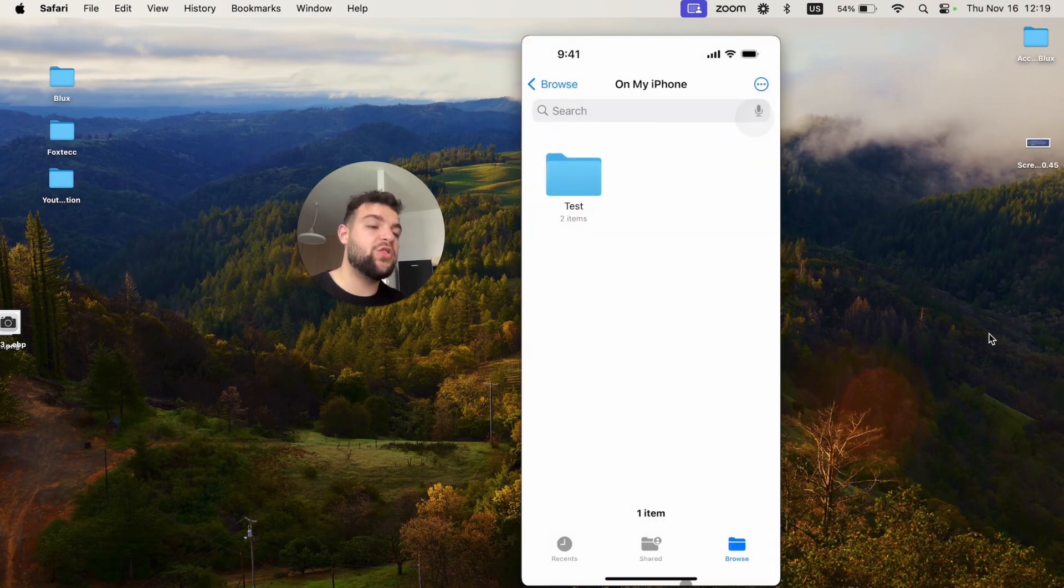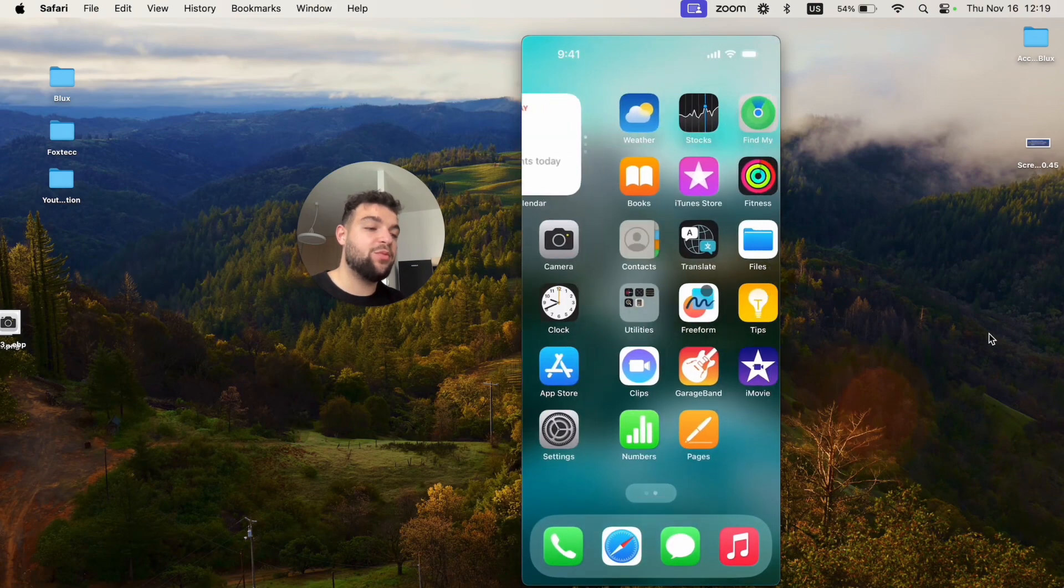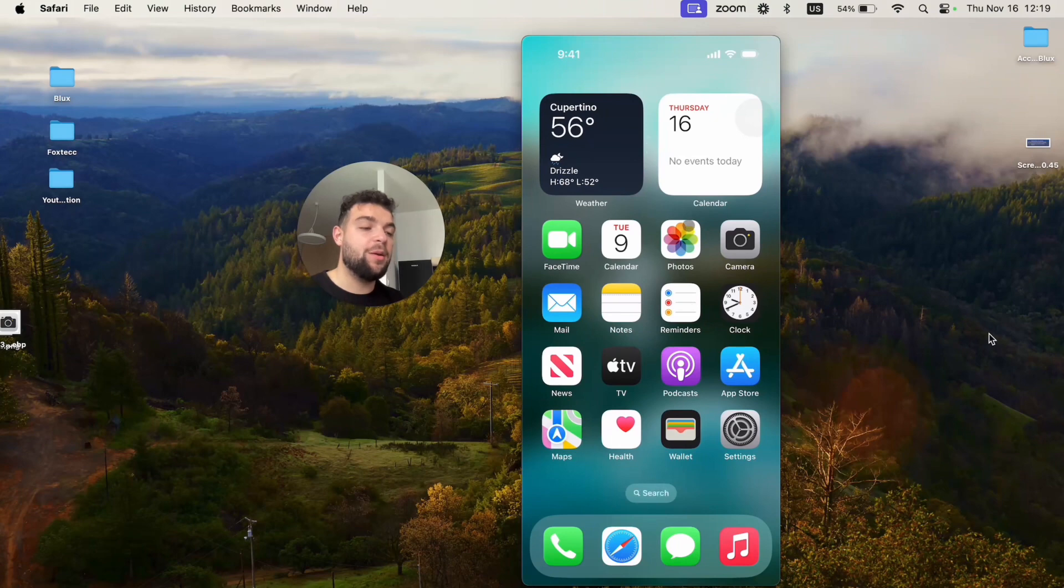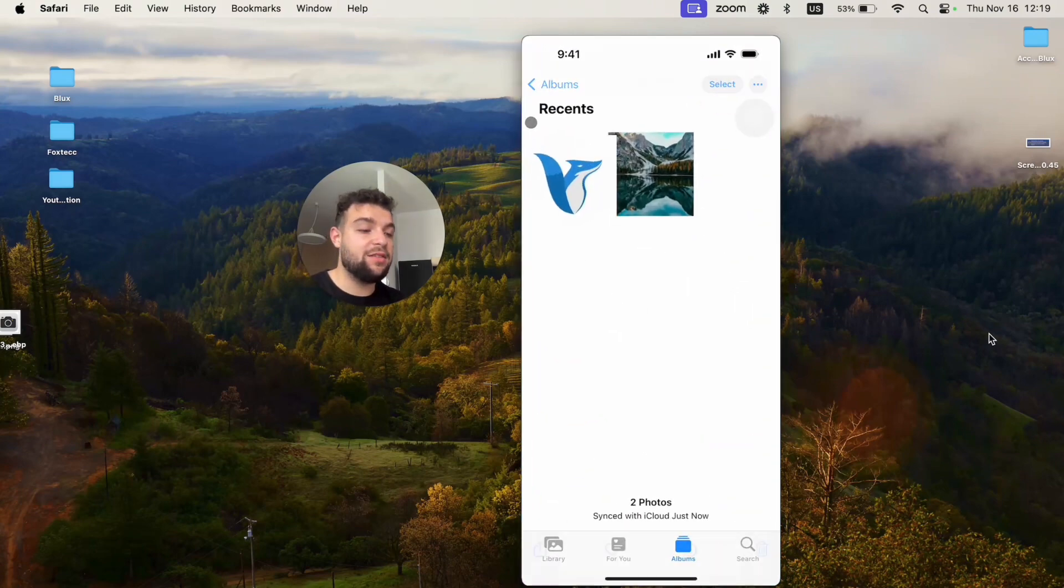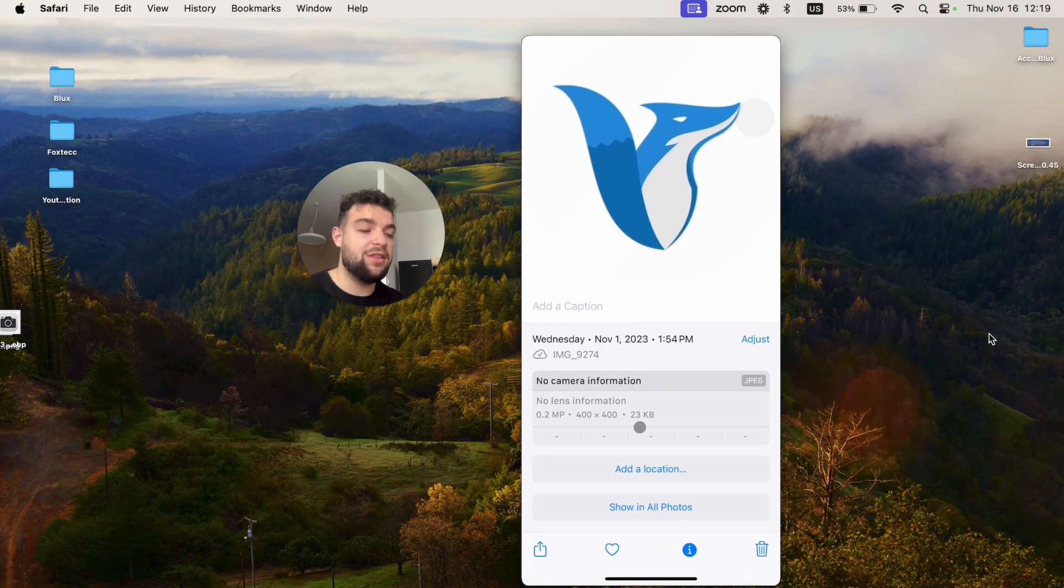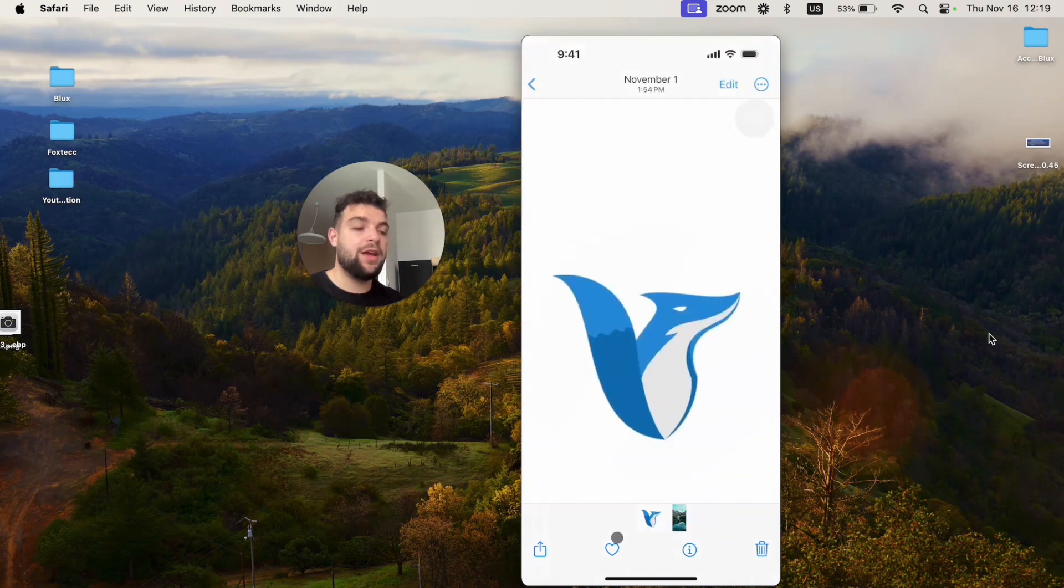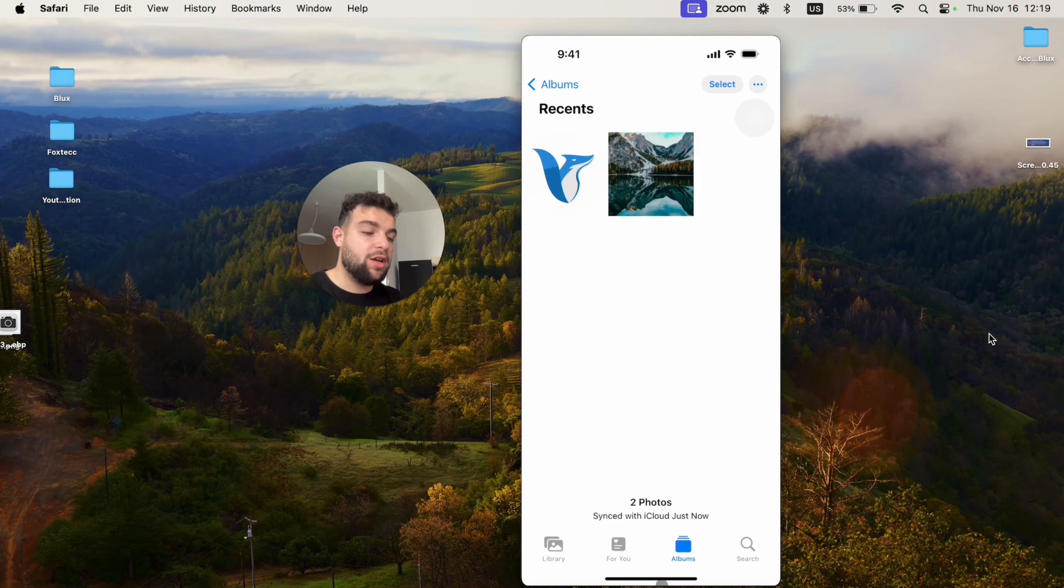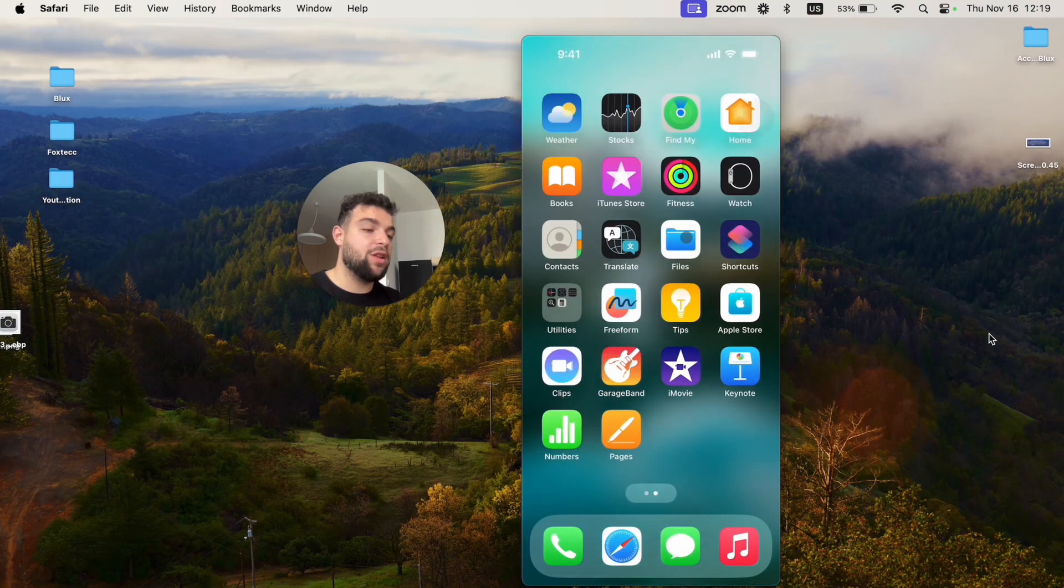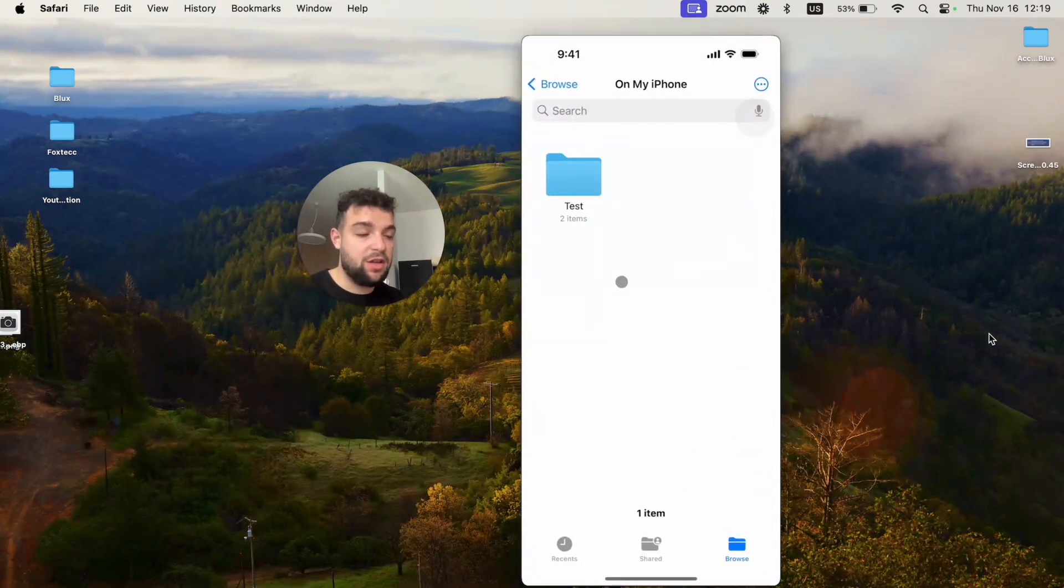Unfortunately, you cannot really do it inside of the Photos app, which would be much easier, but it just doesn't work that way. So you can only see it individually, which is okay for individual photos, but for more advanced stuff you will have to rely on the Files app for this.